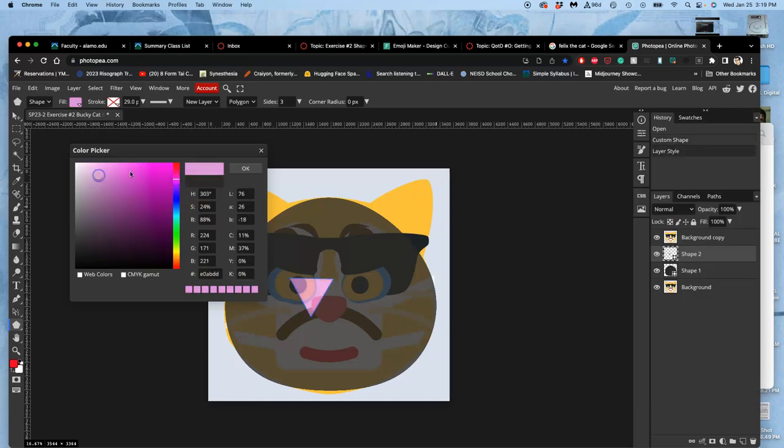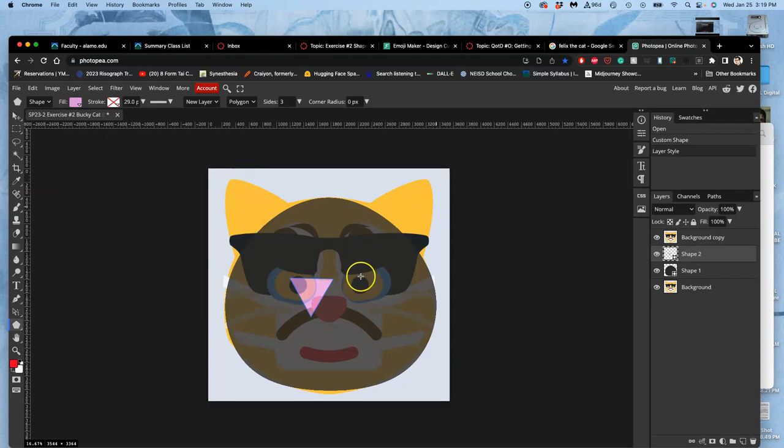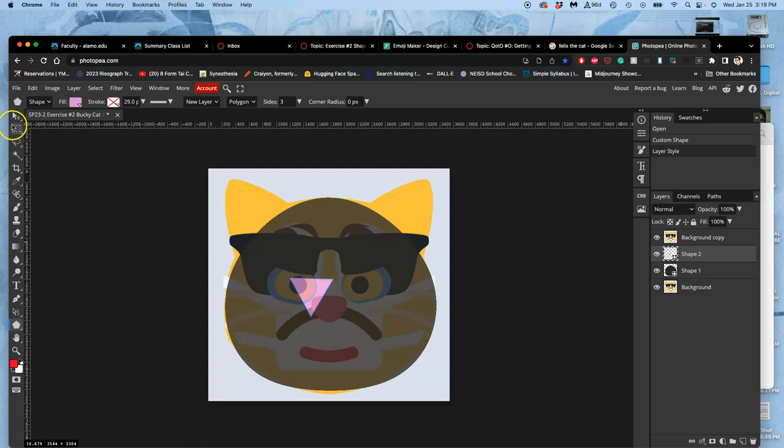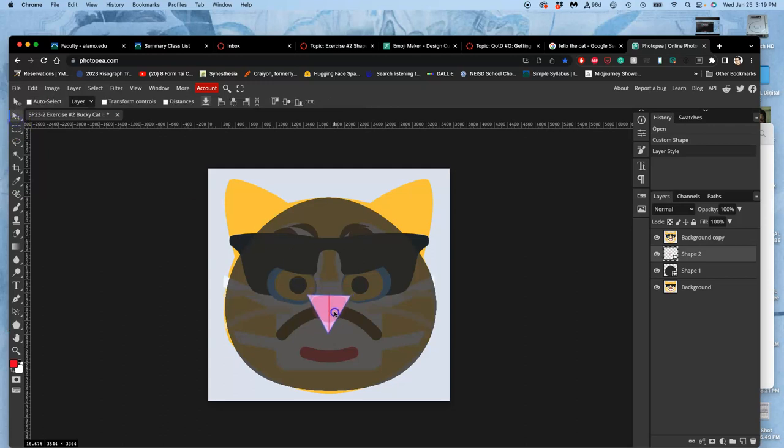And I can always change these later. And it doesn't look like it's opaque, but it is. It's 100% opaque. But remember, there's this tracing guide path on top of it.